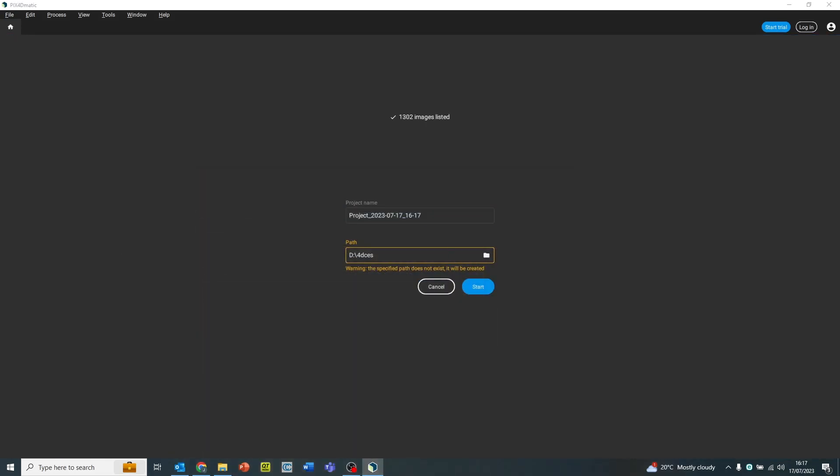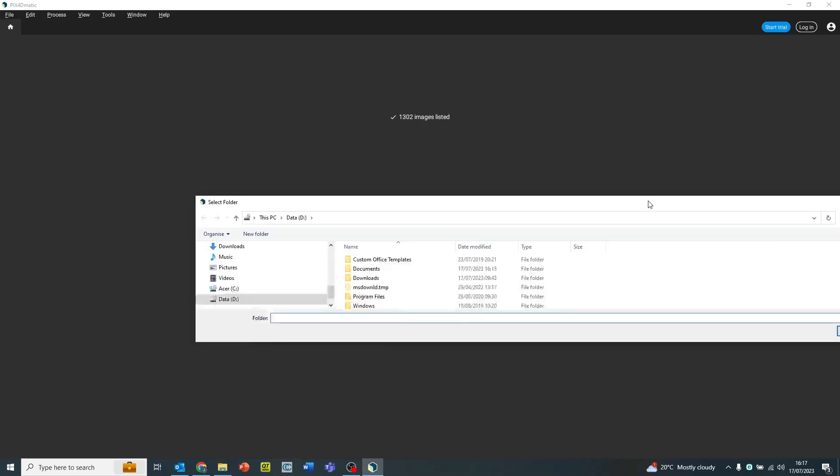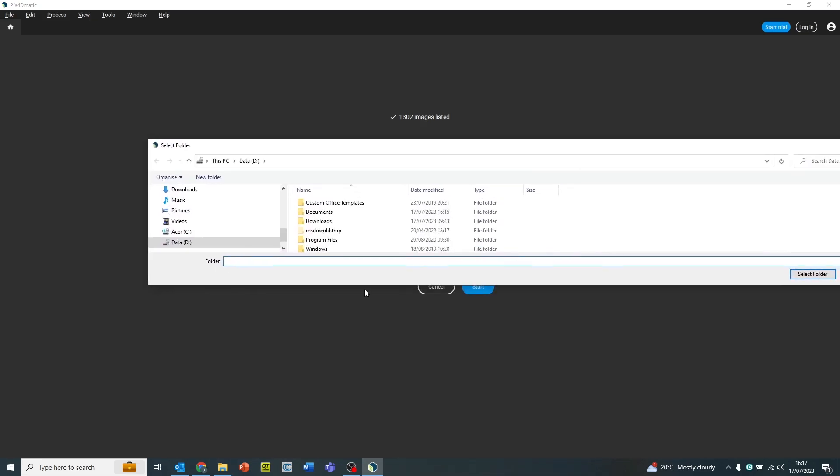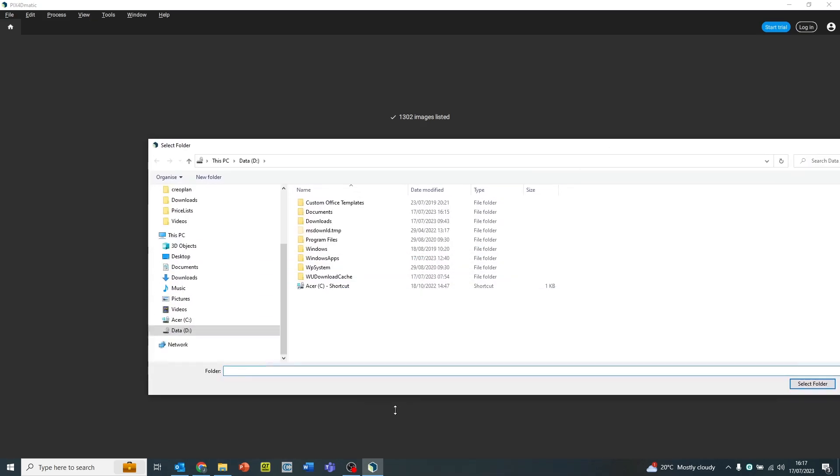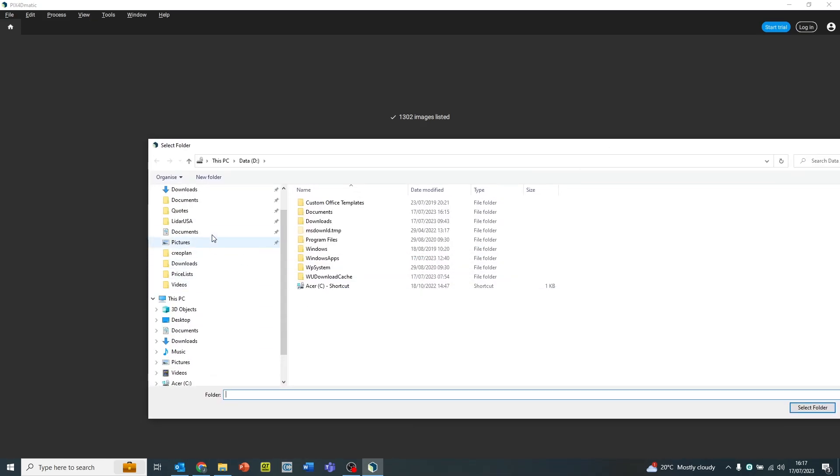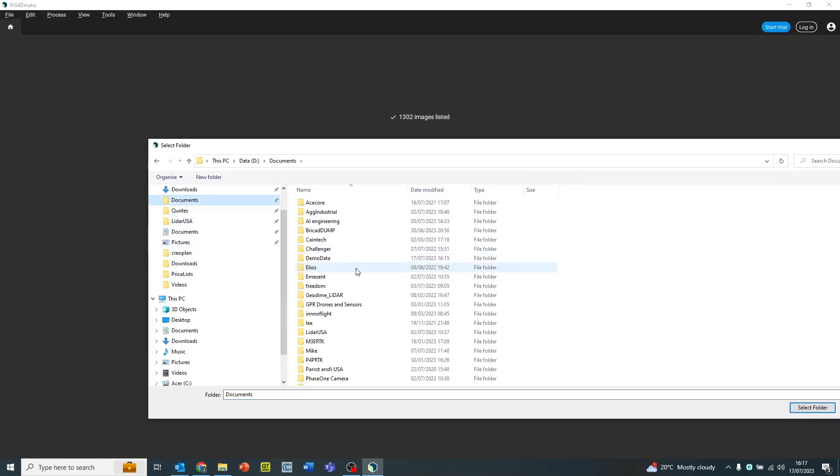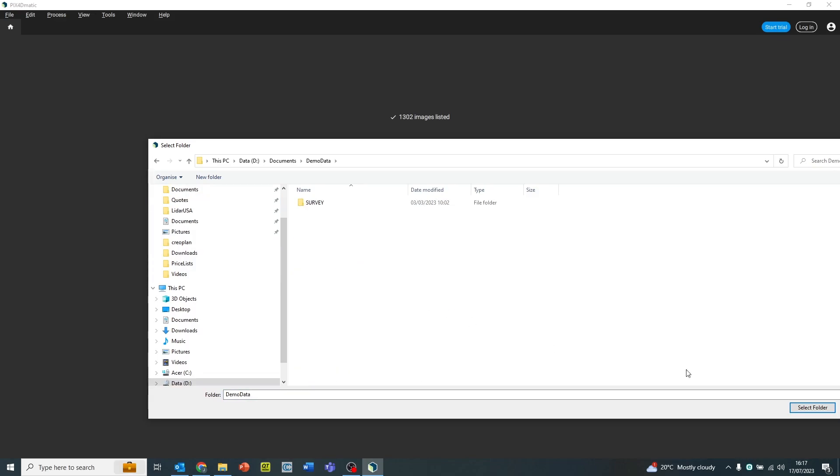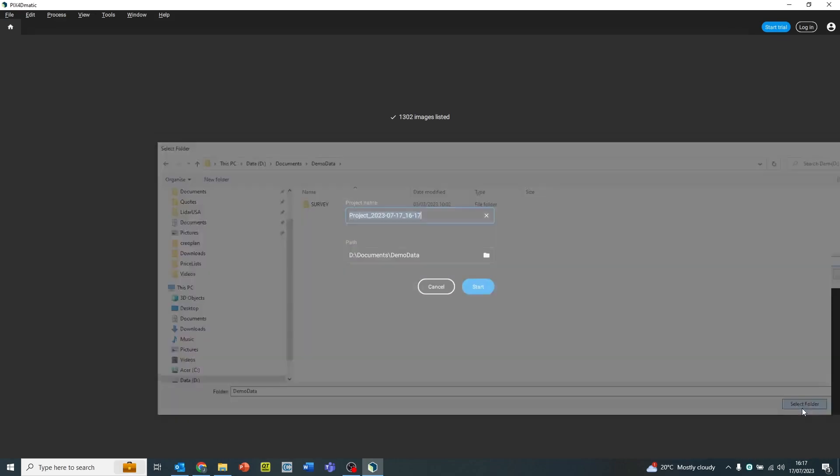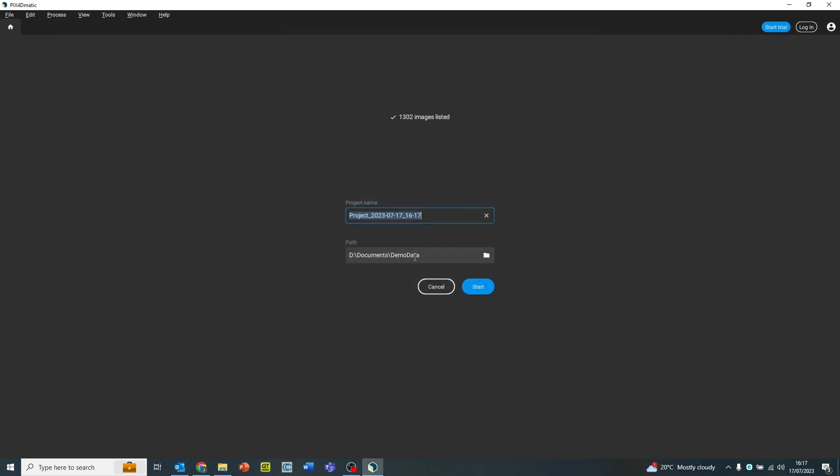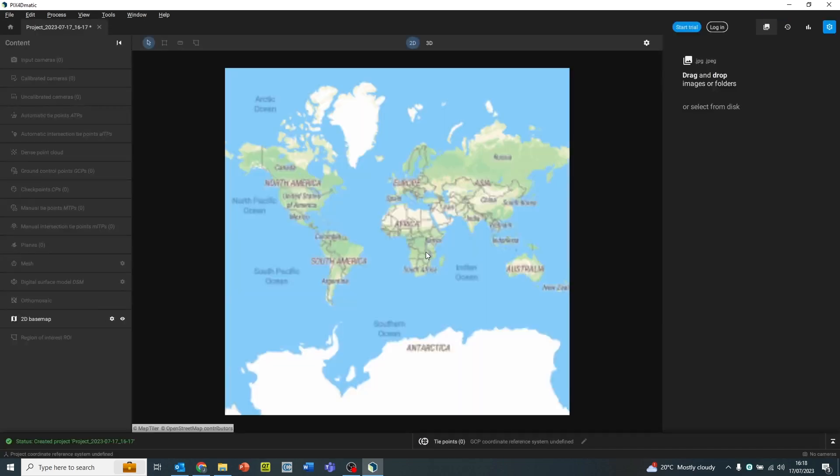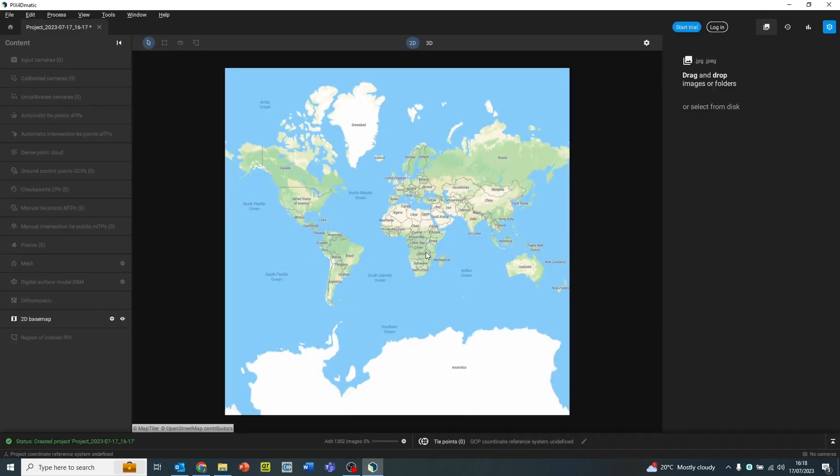This project involved four different flights from a Phantom 4 RTK collected in the UK. So we're going to put our data in and we're going to put it into a location where we're going to save it. This is where all our exports will be saved as well as survey reports. Once we've clicked start, the images will automatically be imported into Pix4DMatic.